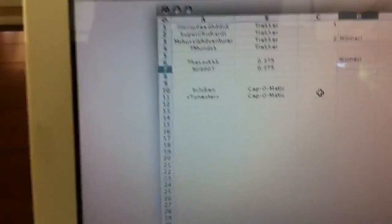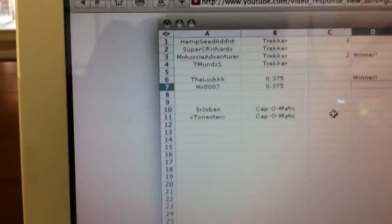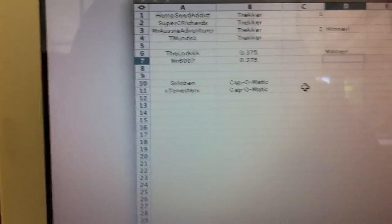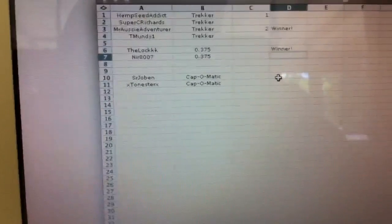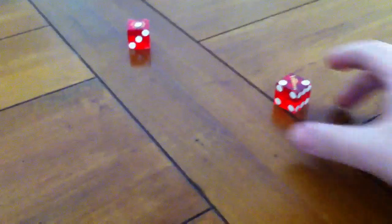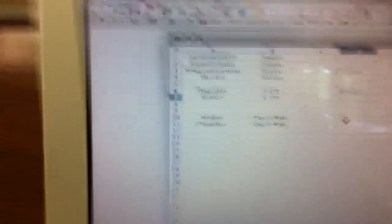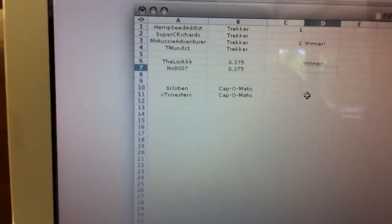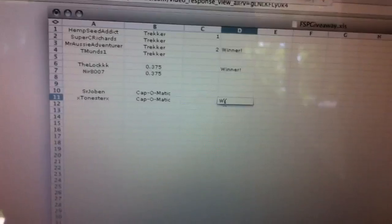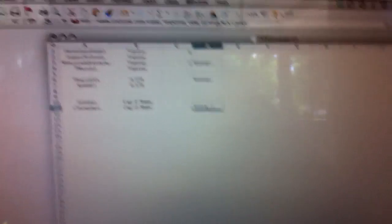Alright, now for the Cap-O-Matic. It's between two good buddies of mine, Senor Jobin and X-Tonester X. Here we go. Senor Jobin even, X-Tonester X odd. Here we go. Bada boom. And it is odd. Alright, X-Tonester X, who just entered like two minutes before the deadline, you are the winner. Let's make sure. Yes, indeed, it is 3. Congrats, Tony. And thank you, Jobin, for playing along.